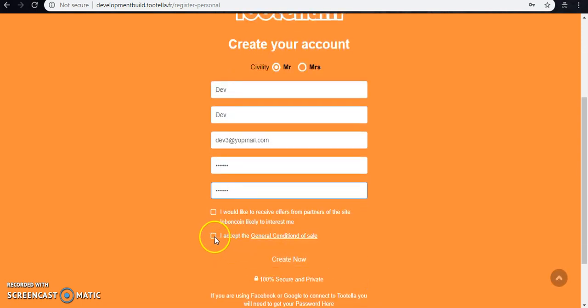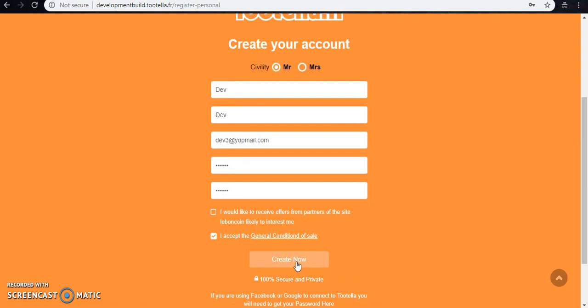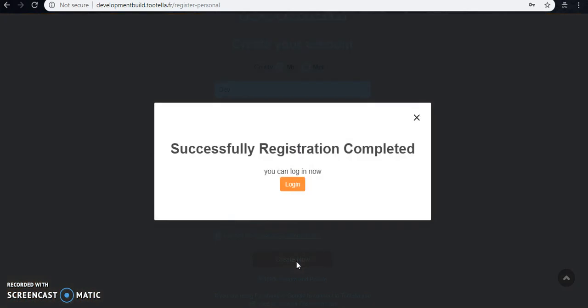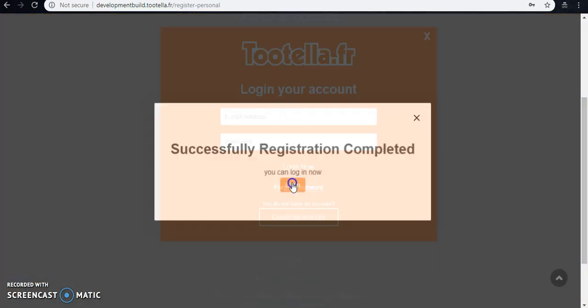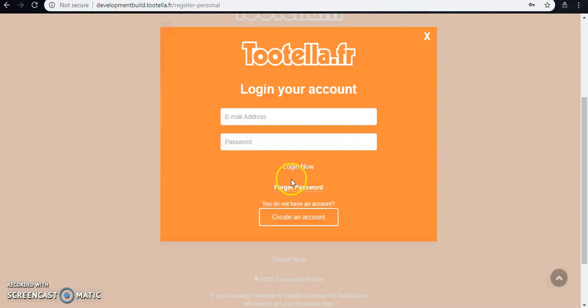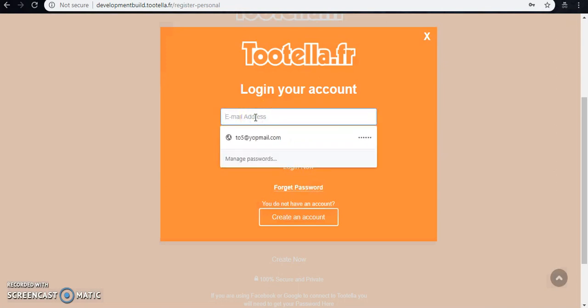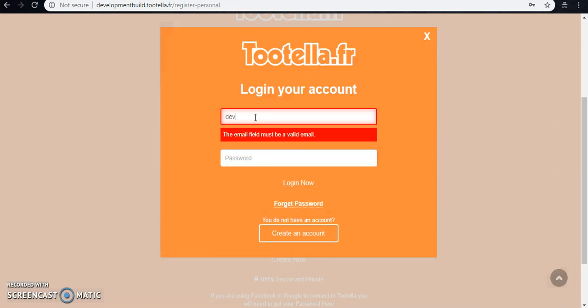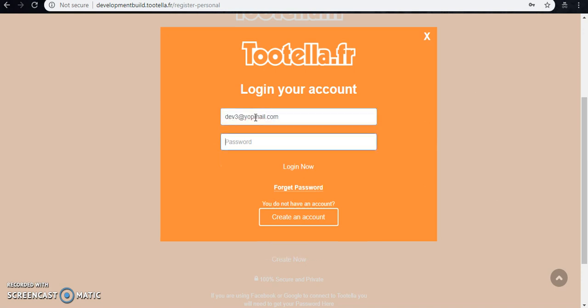I accept the general conditions of sale and create. Now yes, our successful registration completed. You can log in now. Click the login button. So here you can log in. Here I'm giving the email again and the password and logged in.